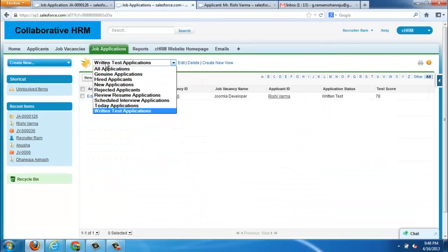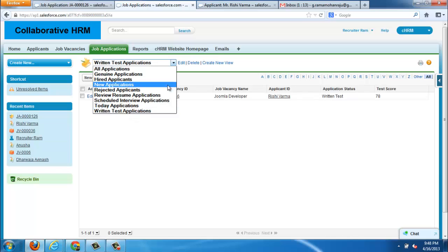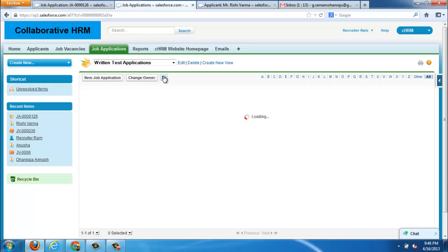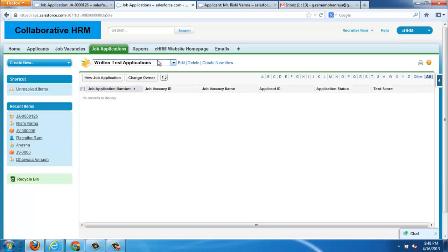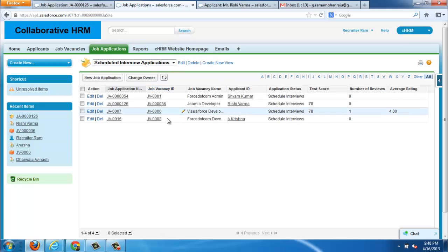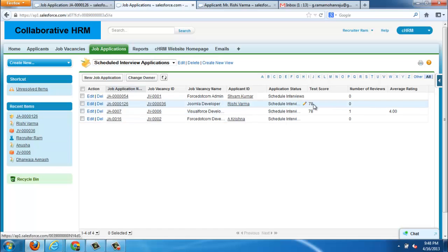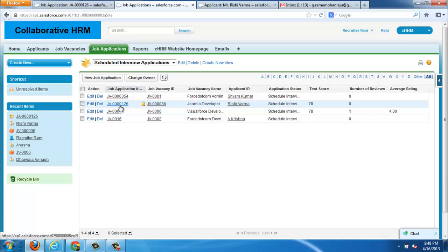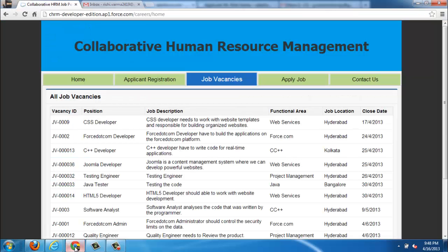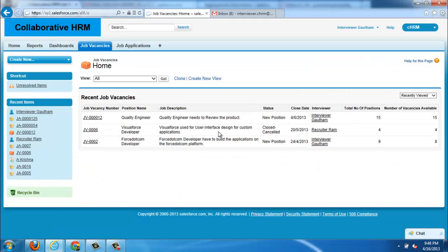After that, scheduling interviews. You can find the same here. Scheduling interviews, today applications. All those things can be filtered. The schedule interview applications can be viewed. Whenever the status of application is schedule interviews, then automatically it will be assigned to the interviewer, respective interviewer, which we specified in the job vacancy details.